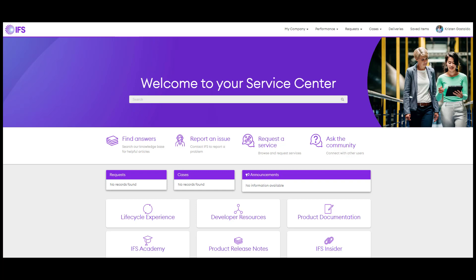The Service Center is our self-service portal where, as a customer, you can find the answers you need when you need them. It provides a single entry point for access to IFS support, request services or changes related to your IFS instance, ask questions, or browse articles from the knowledge base.